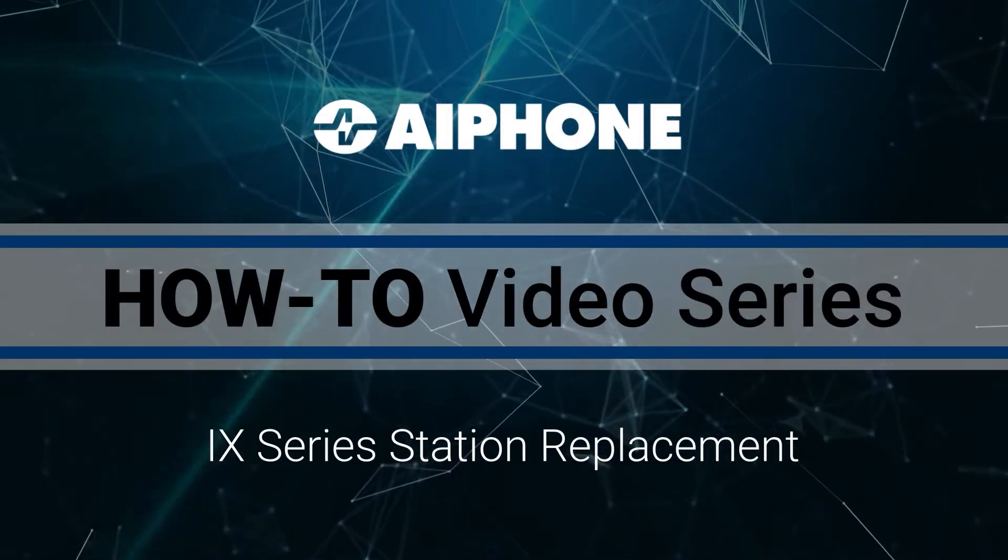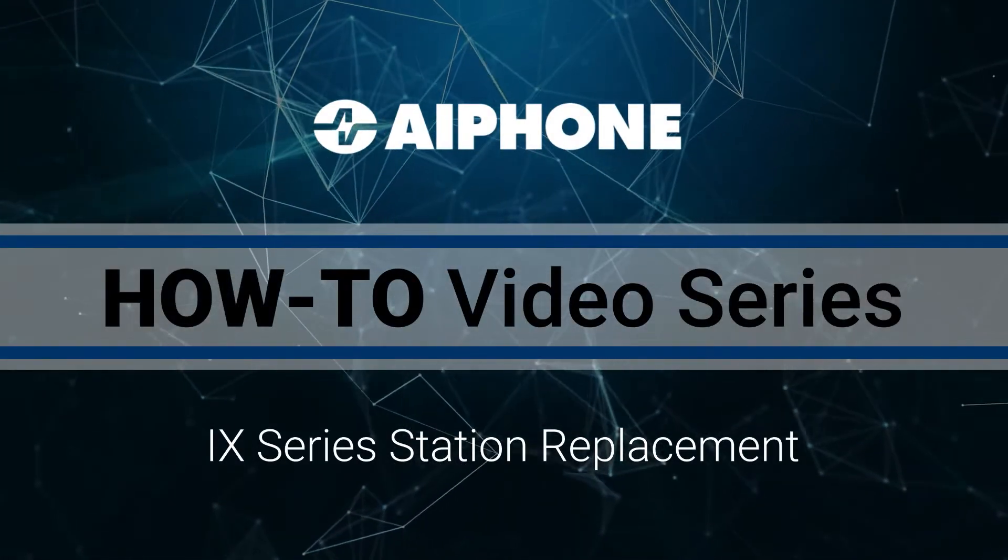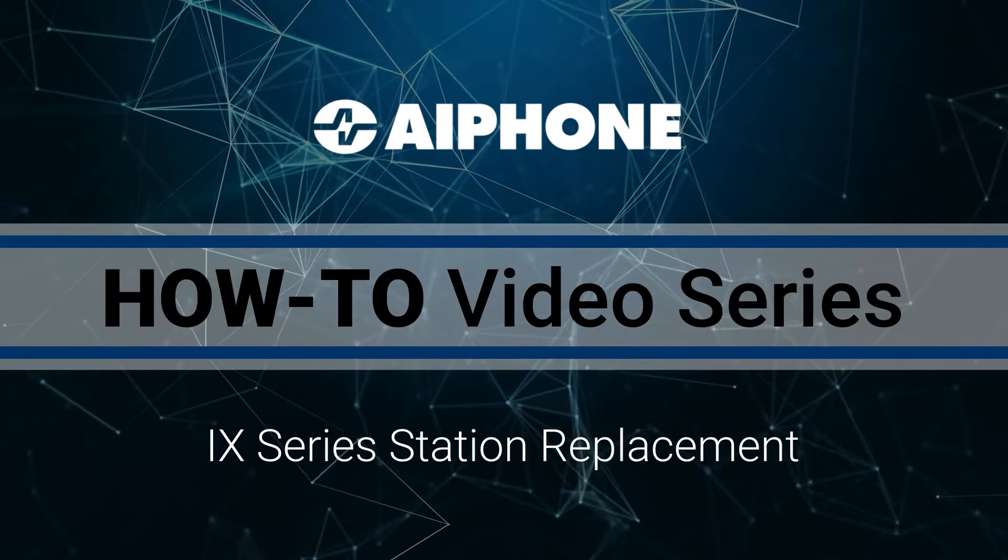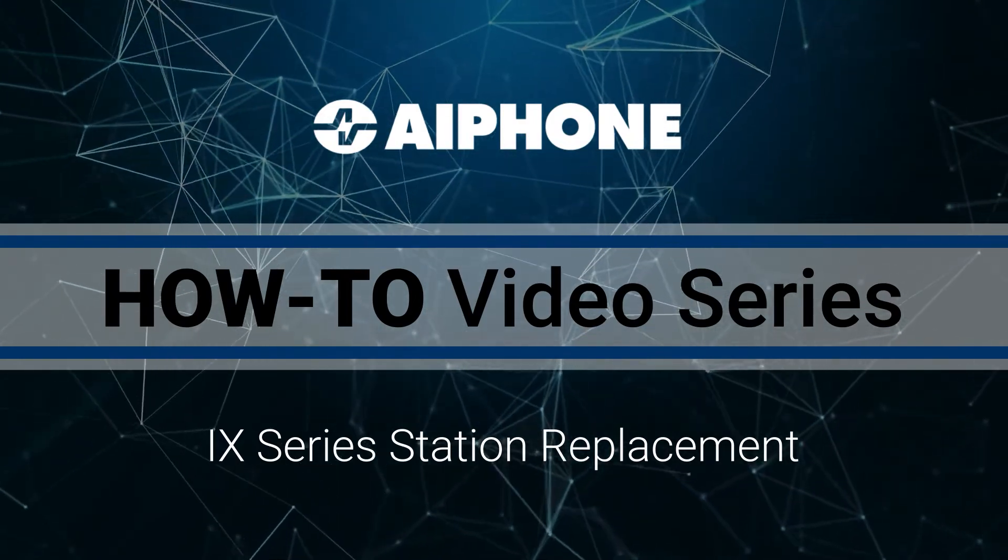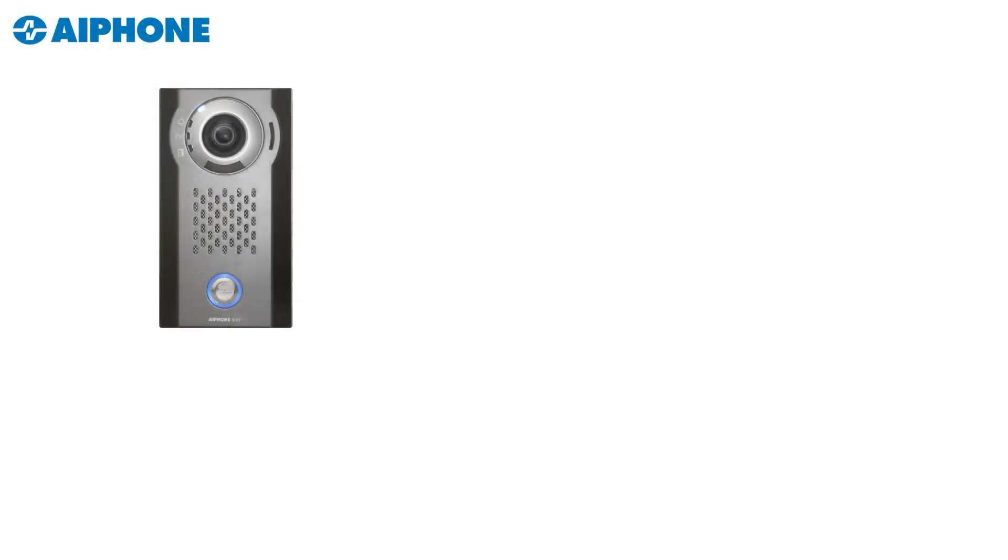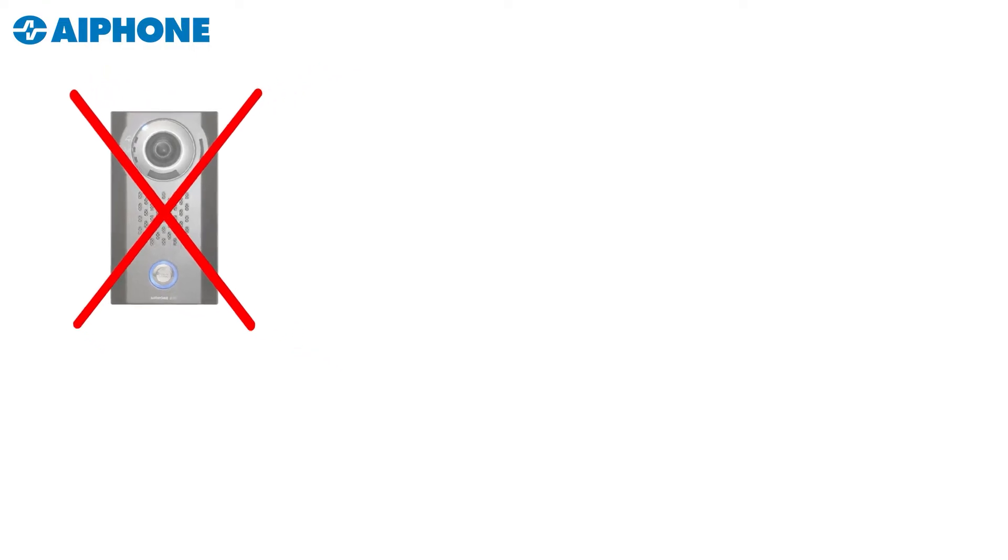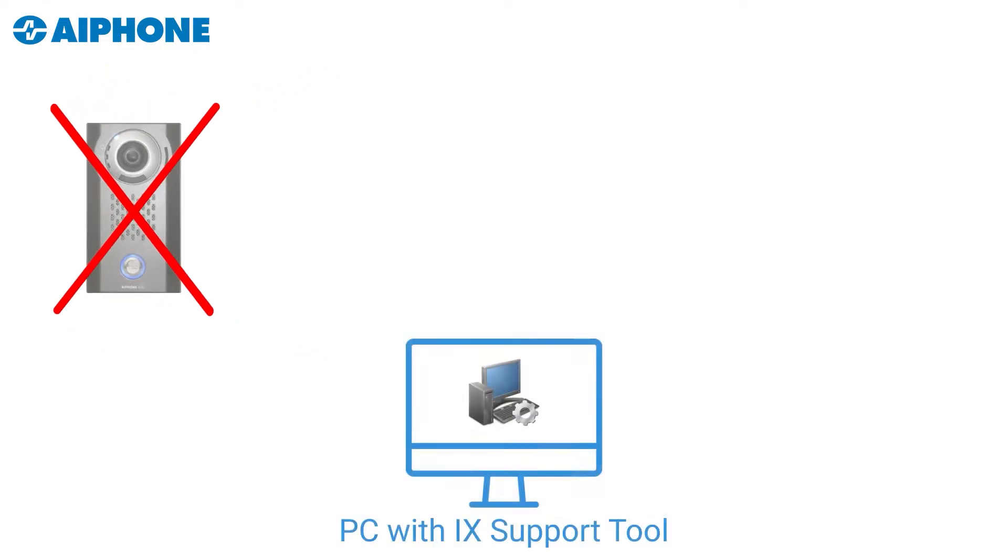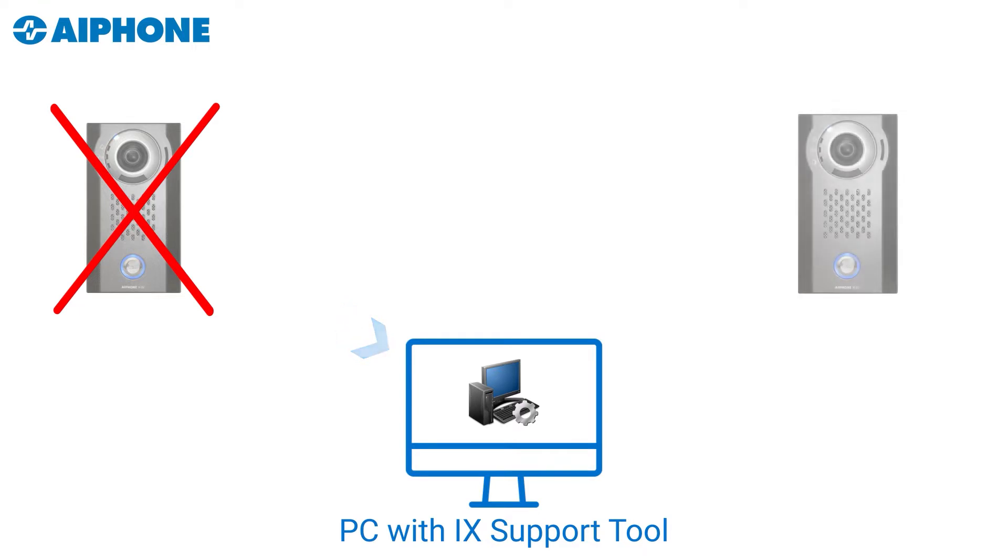Hi, this is Paul and in this video we'll be covering the iX-Series Station Replacement Procedure. When an iX-Series Station is damaged or lost, the iX-Support Tool software can be used to take the existing settings of the lost or damaged station and transfer them to the new replacement station.